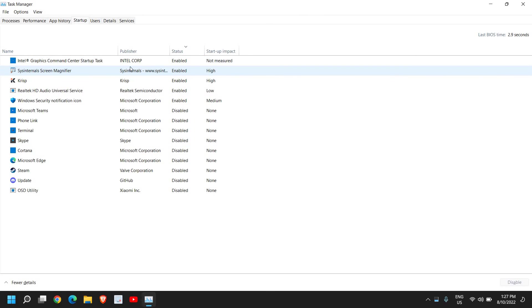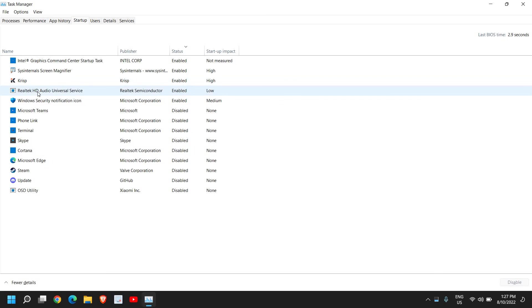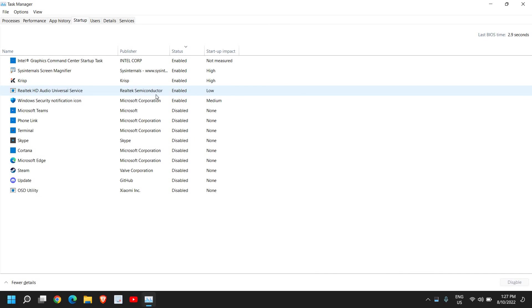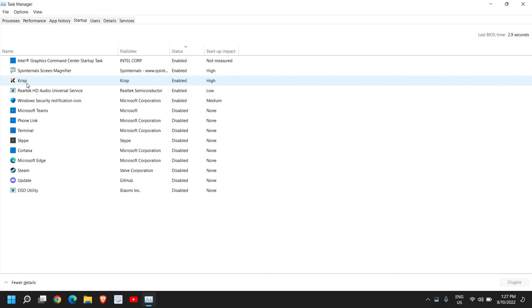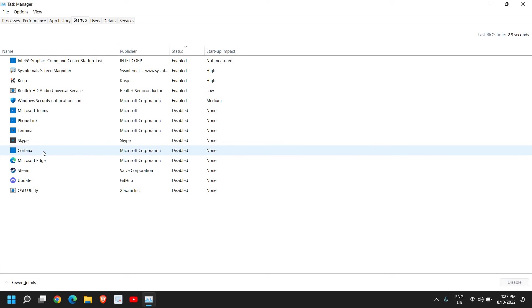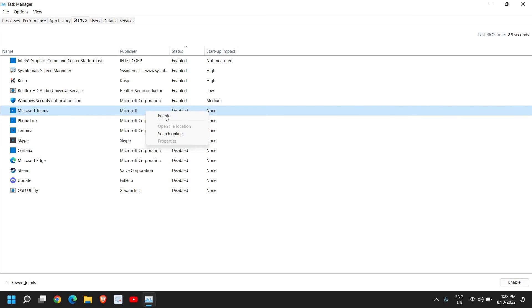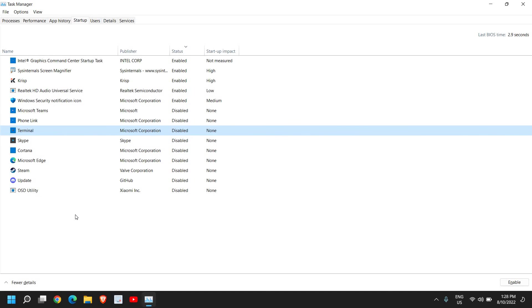In Startup there will be many applications which will be running at startup. When you turn on the computer, these applications will also be turned on. There are many applications which I need at the startup, like security, sound, graphics, and audio. These should be enabled. Apart from graphics, audio, and security, you can disable other applications. For example, I do not want Microsoft Edge at the startup, or Steam, or Skype. I just need to right-click and click on Disable. Once you do that, this will actually help a lot and your computer will be very faster.